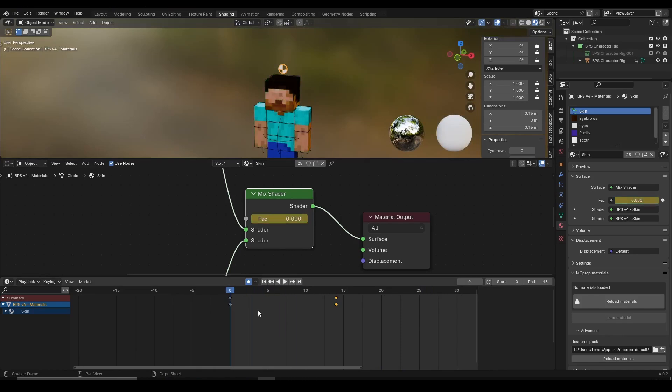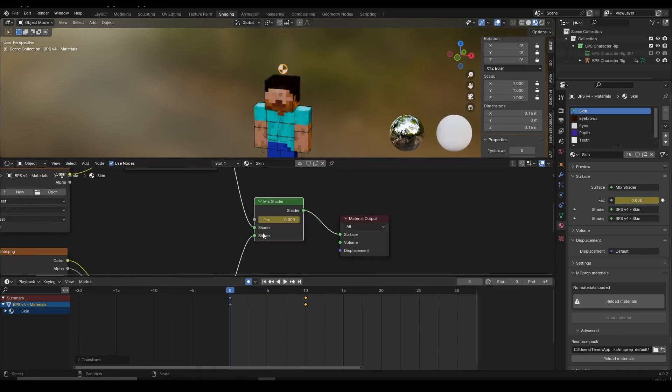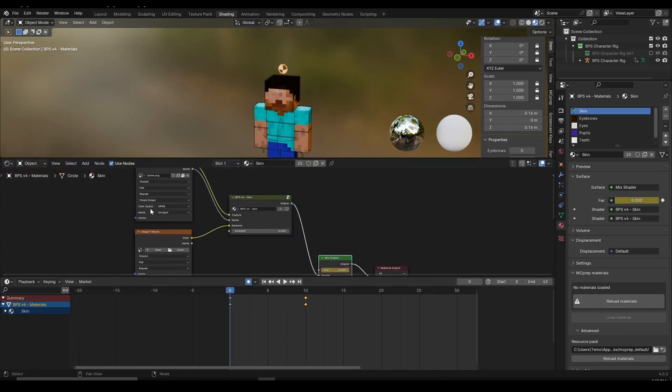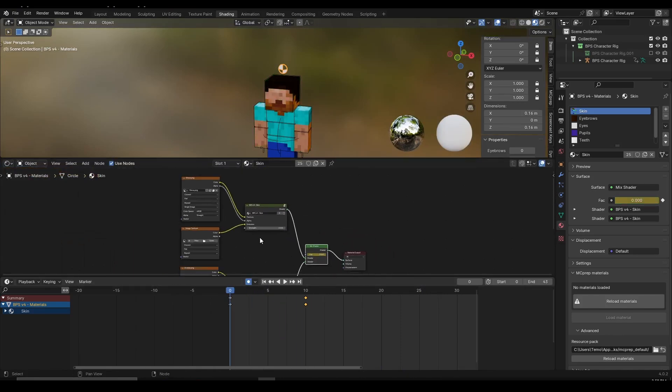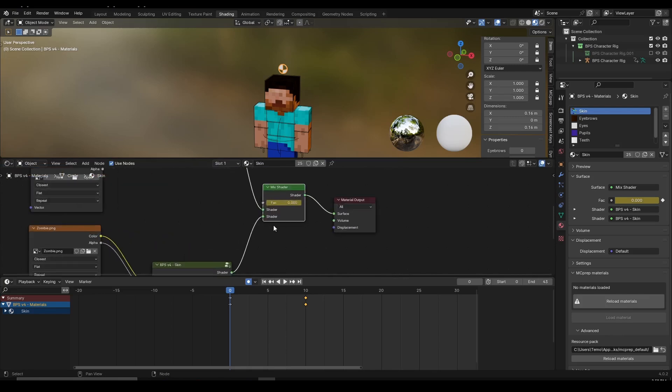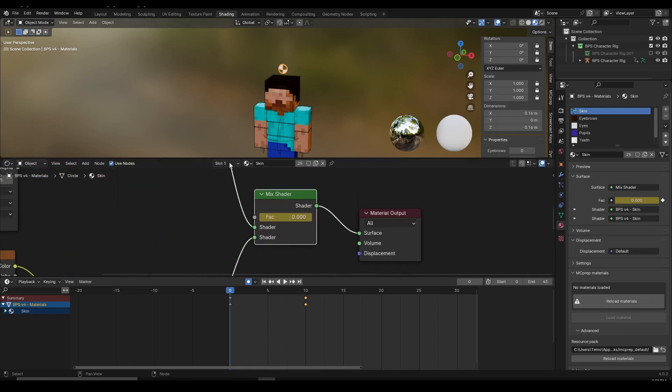So this is how you can easily transform characters, how you can change the skins in the middle of the animation. All you have to do is just copy these nodes and then use the mix shader node to control it.